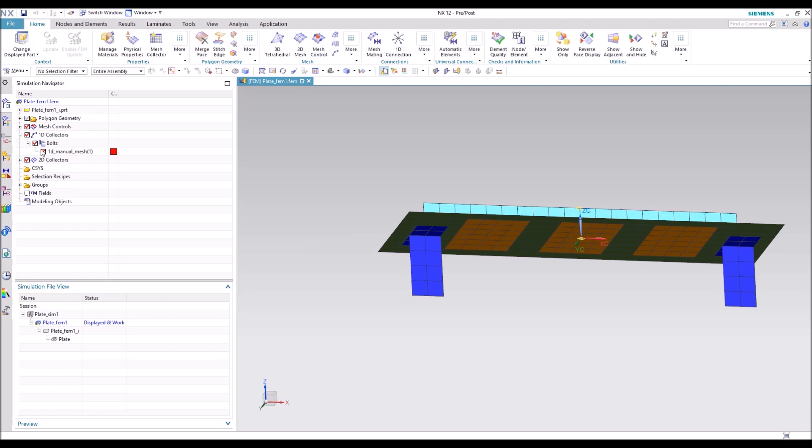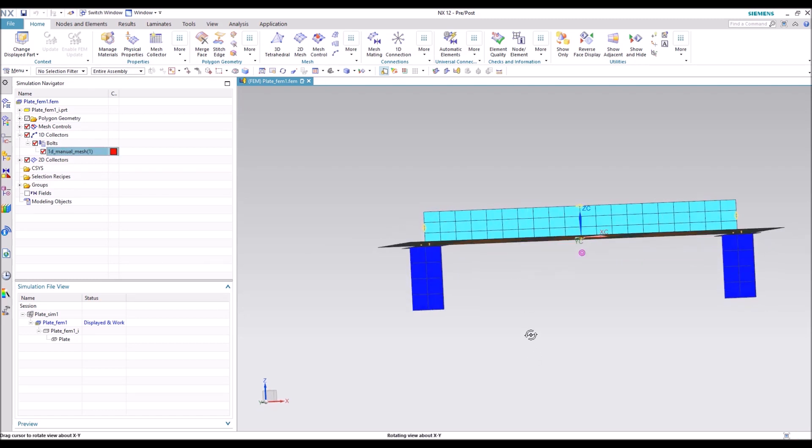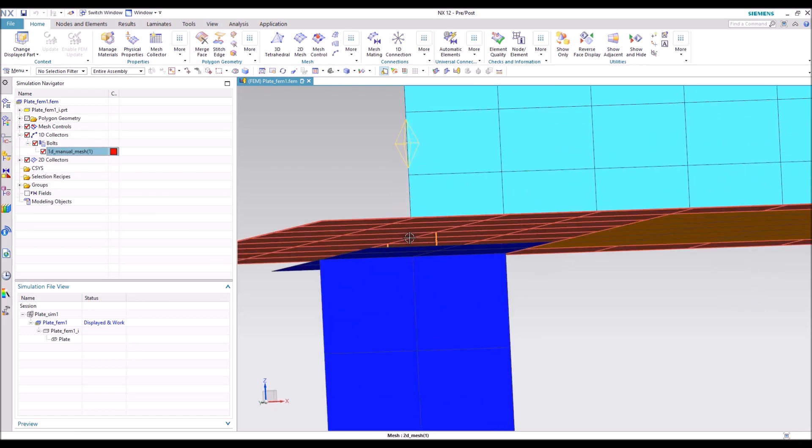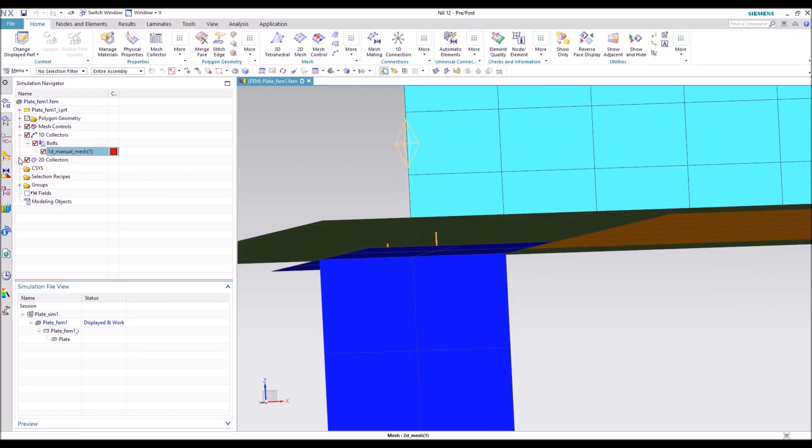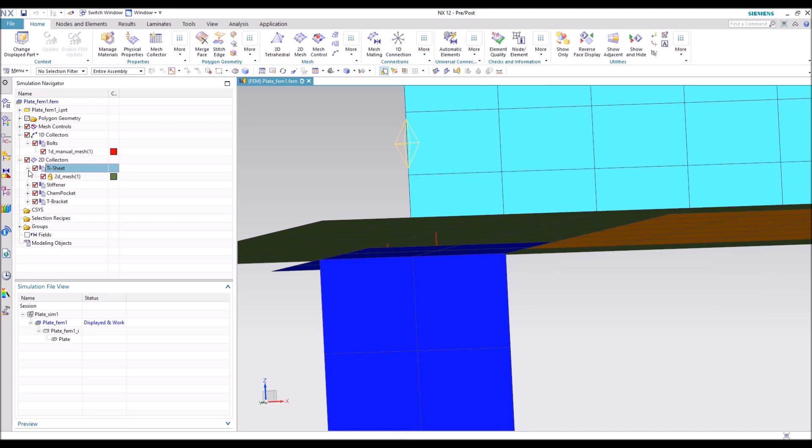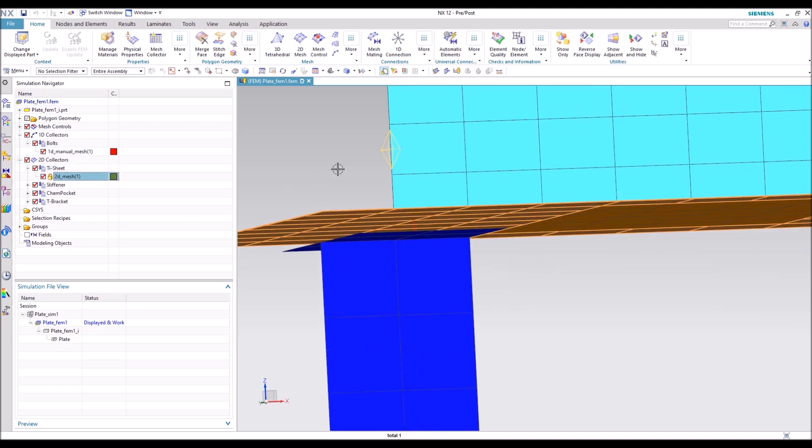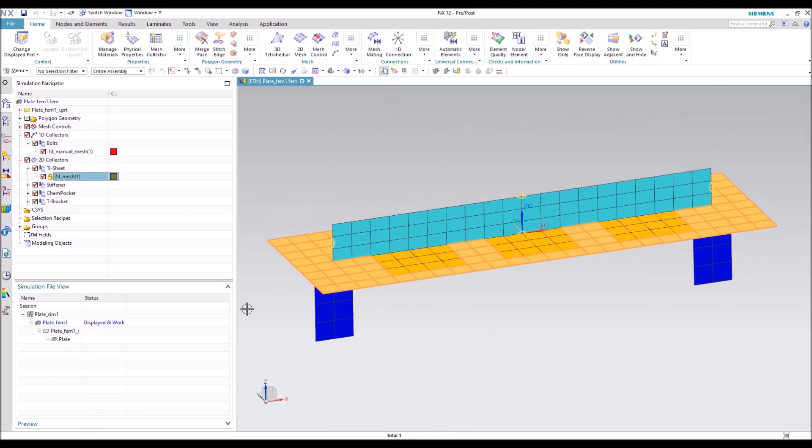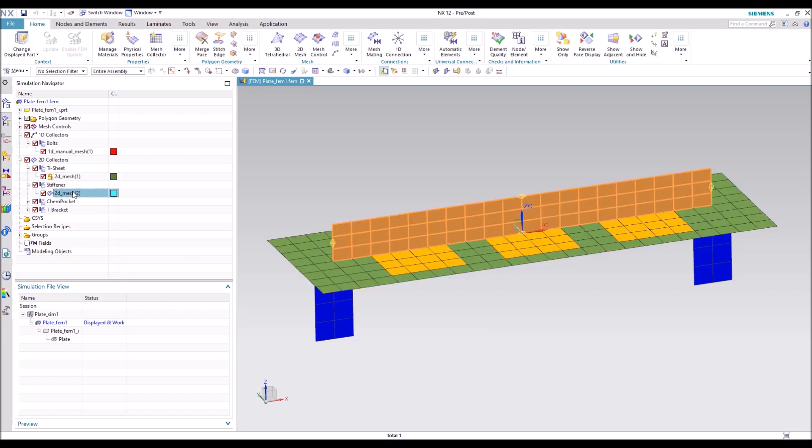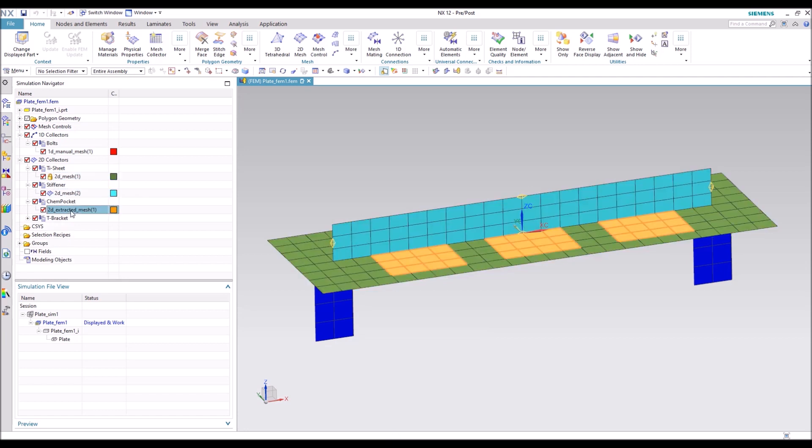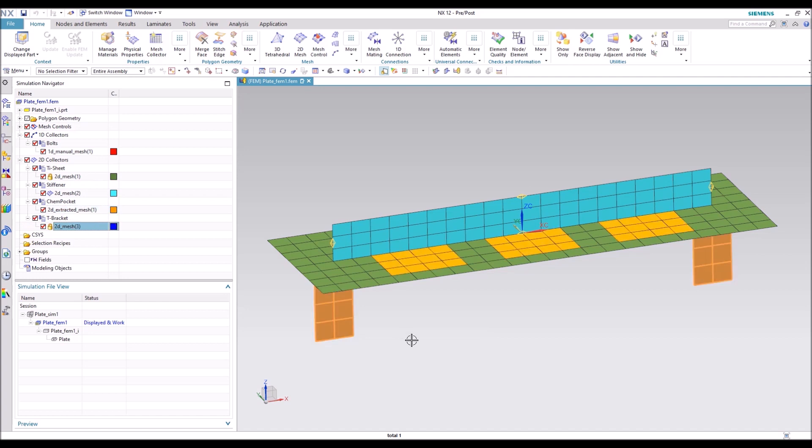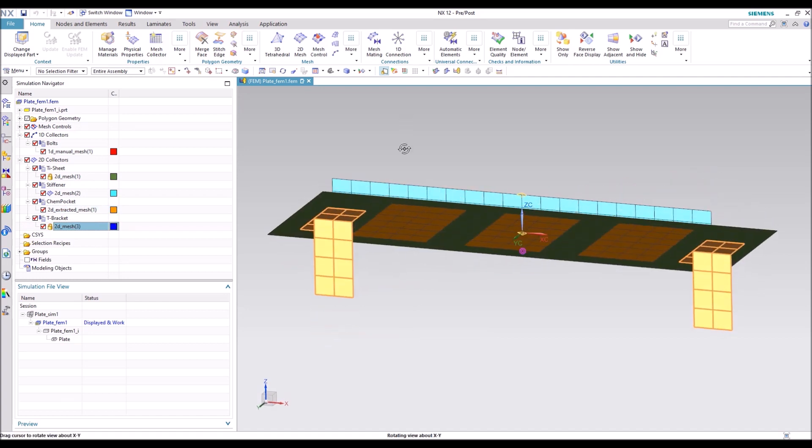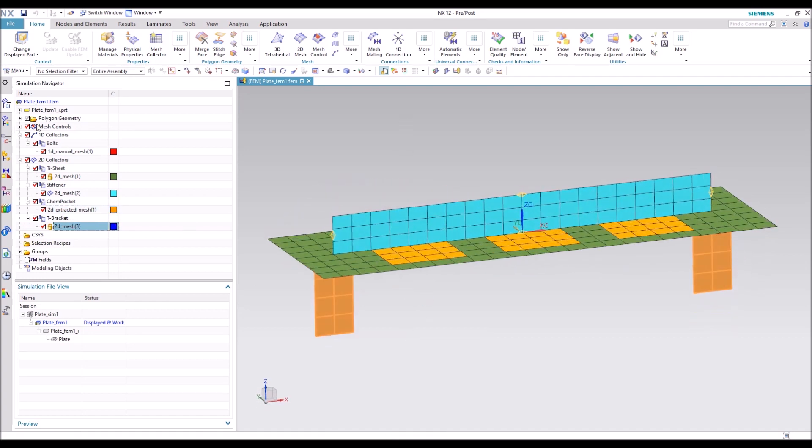And these nodes here are merged. Okay, so we're going to go ahead and open up, show you the sea bushes that we have. We have a titanium sheet, which is this here. The stiffener on the top, the chemo pockets, which are in yellow, and then the T brackets on the bottom.